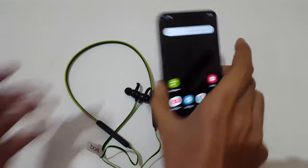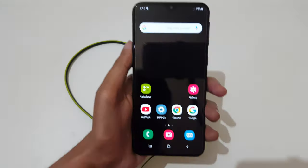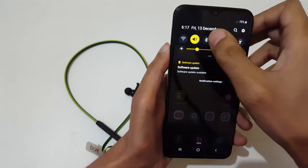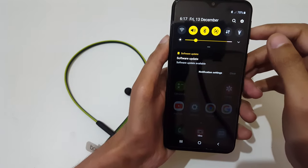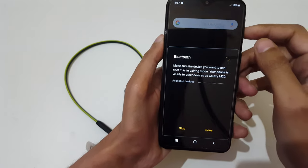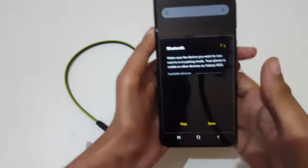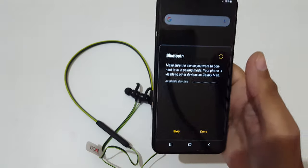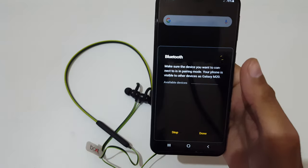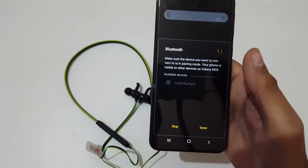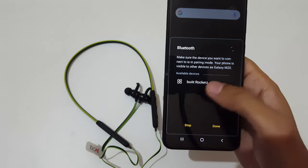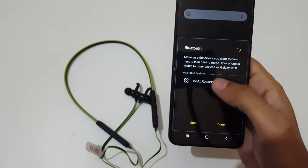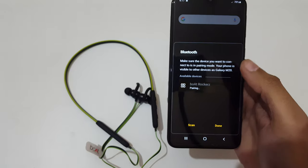In your mobile, slide from the top and tap on the Bluetooth icon and you can see Boat Rocker. Now tap on it.